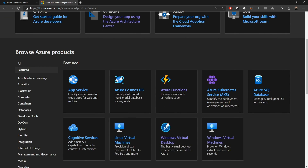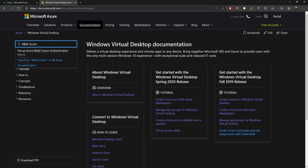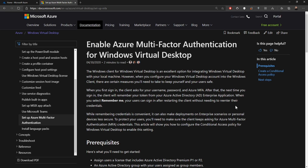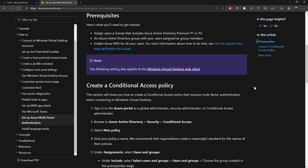Back in the Azure Docs, we'll go down to the virtual desktop documentation. In the search filter on the left, we'll type in multi-factor and click the link for the multi-factor auth doc. We'll scroll down to the prerequisites section, because in order to use conditional access, we need an Azure Active Directory P1 or P2 license. MFA itself is free, but you only get the advanced MFA features with conditional access when you have P1 or P2 licenses.